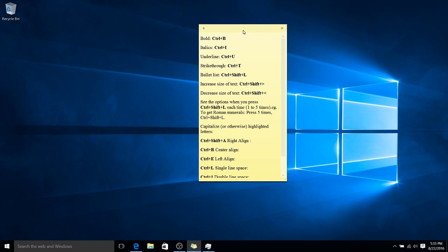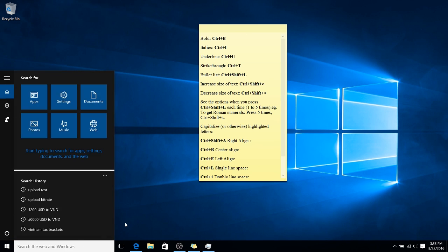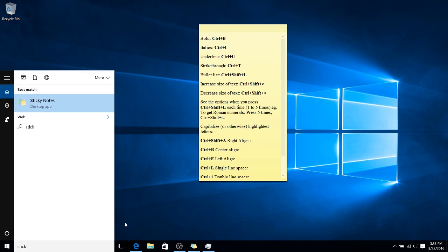It's an app that you have installed on Windows 10 by default, and you can boot it up just by going to your search bar, typing in Sticky Notes,